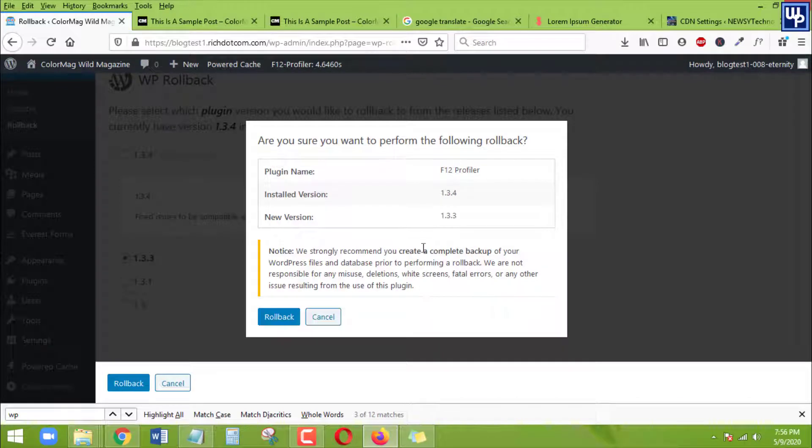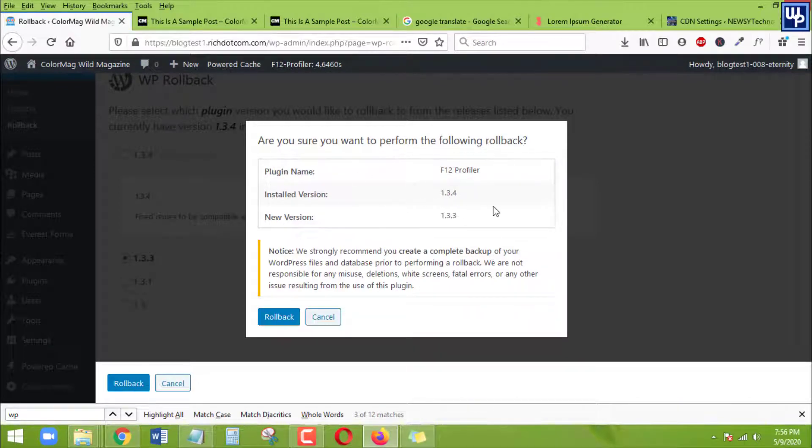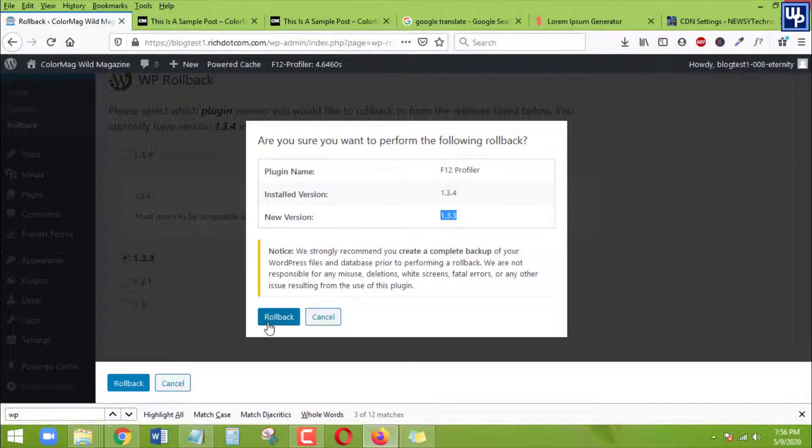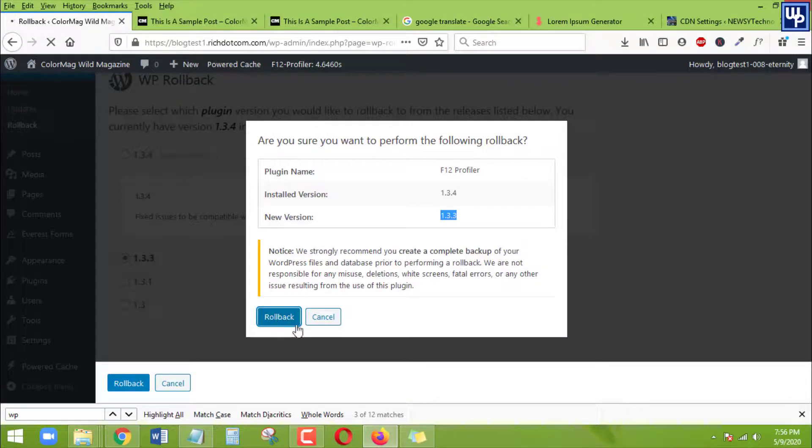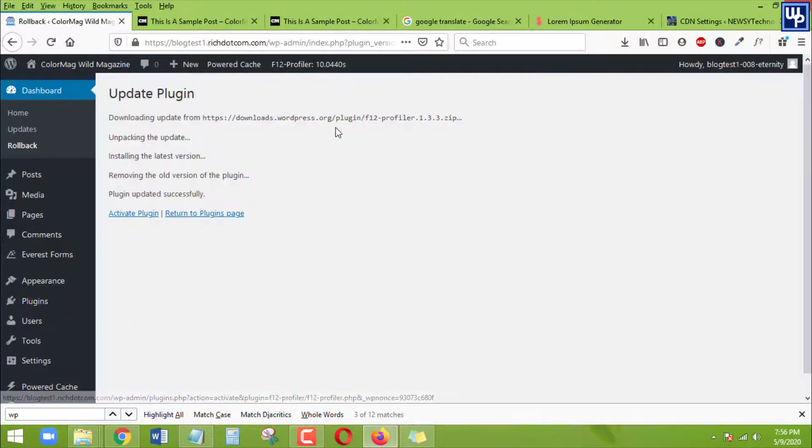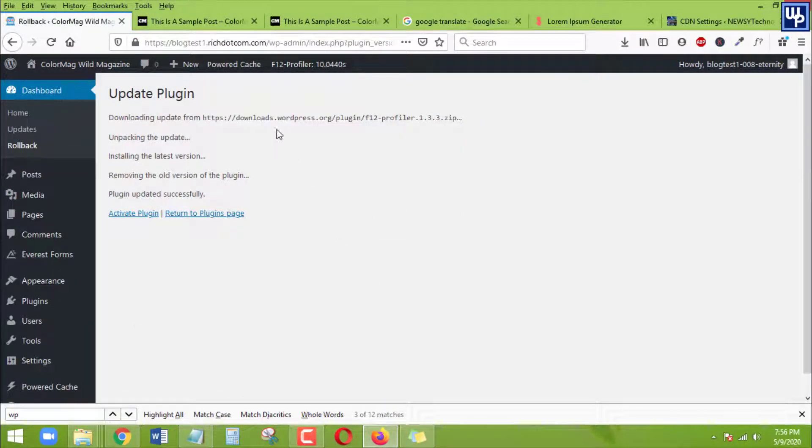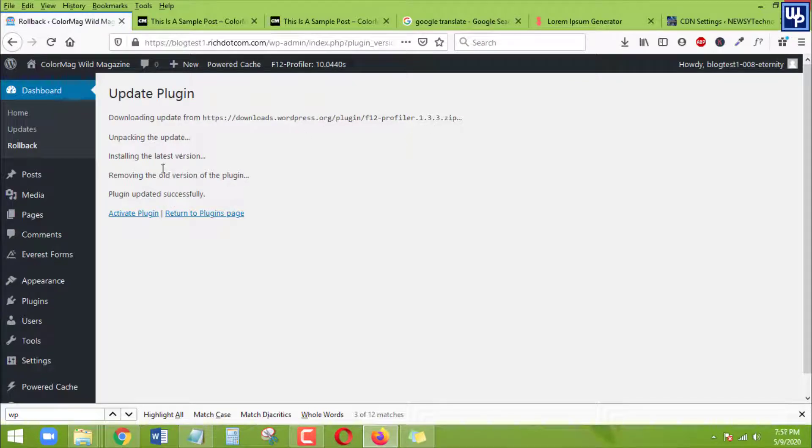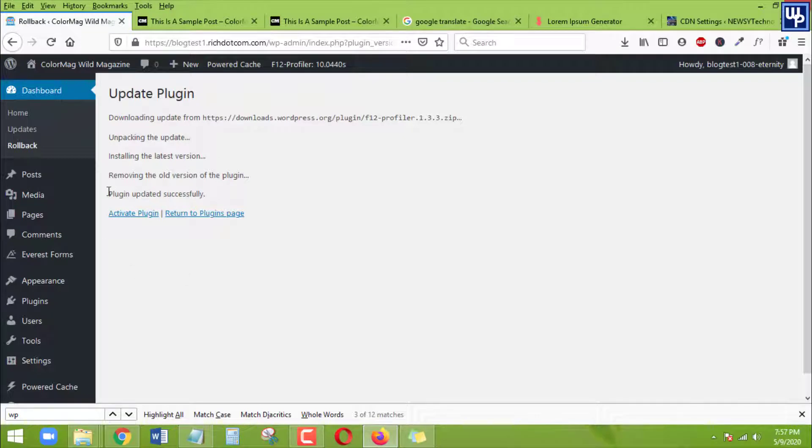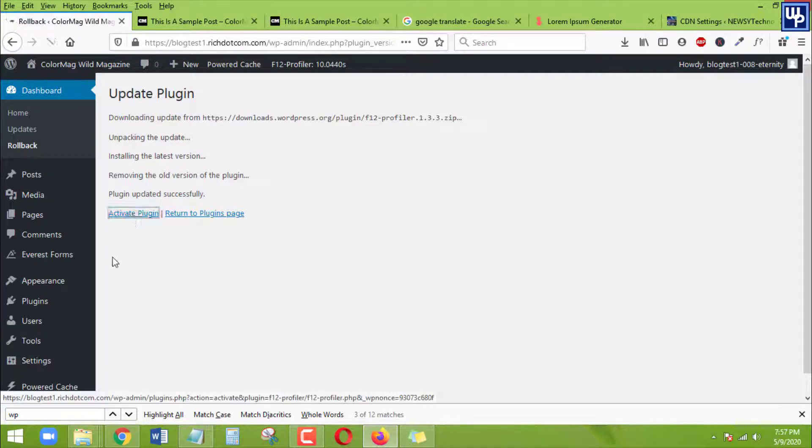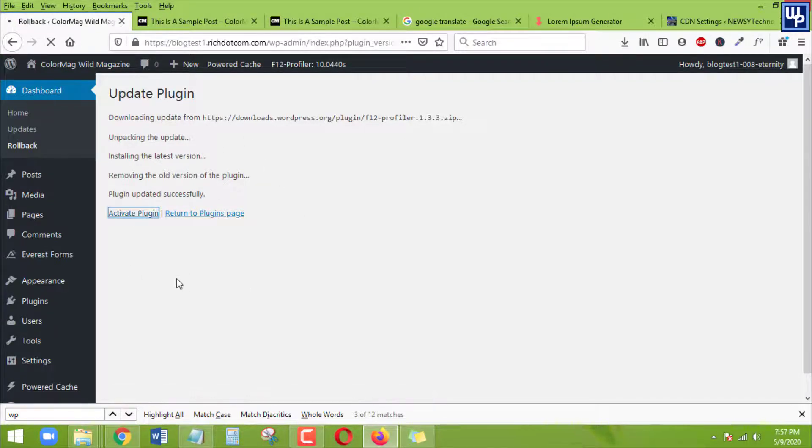And it reminds you of the version that you are going to roll back to. Okay, so from the latest version, you will be using this version, the older version. So go ahead, click on Rollback. After it's rolled back, it will begin reinstalling again this old version of the plugin. And then you need to activate again that plugin. So I'm going to activate that plugin again.